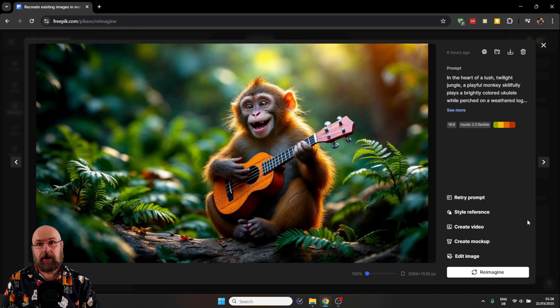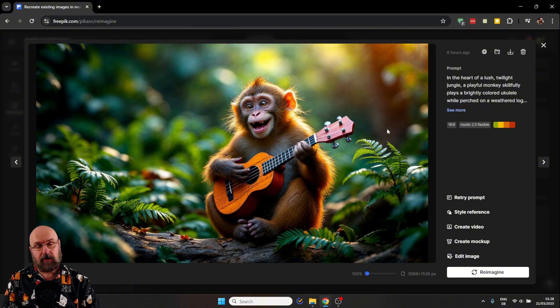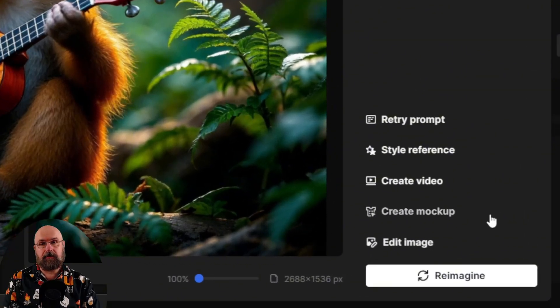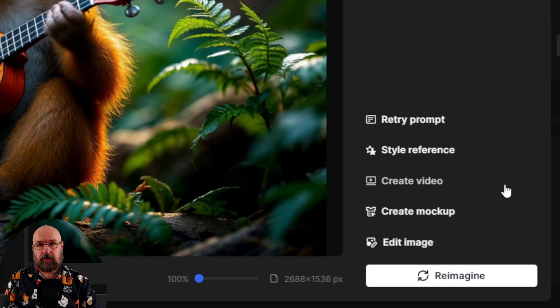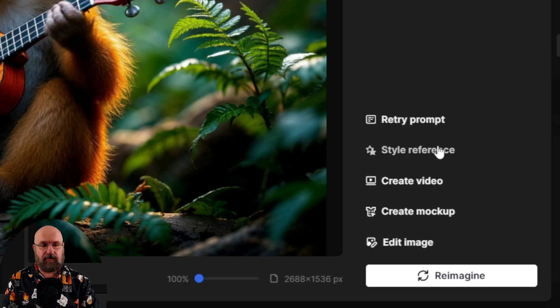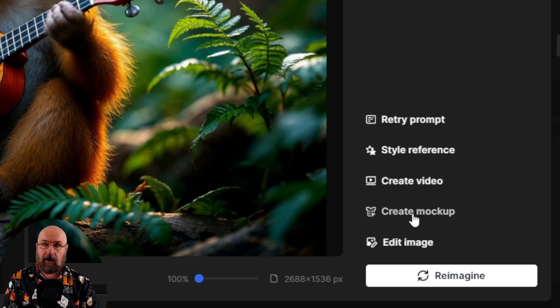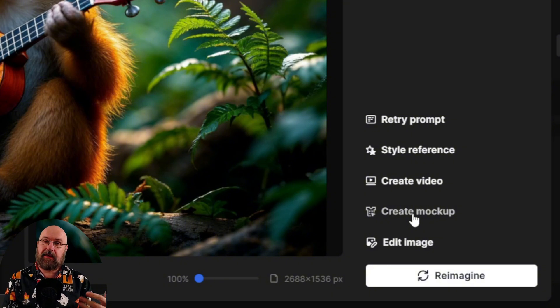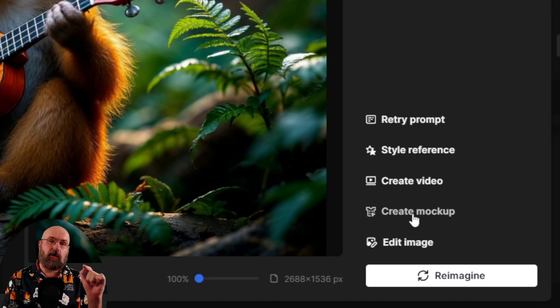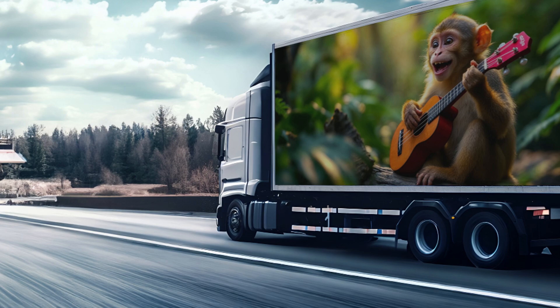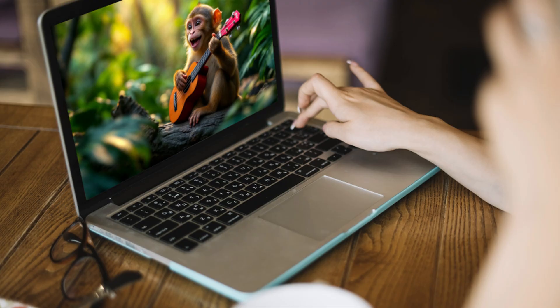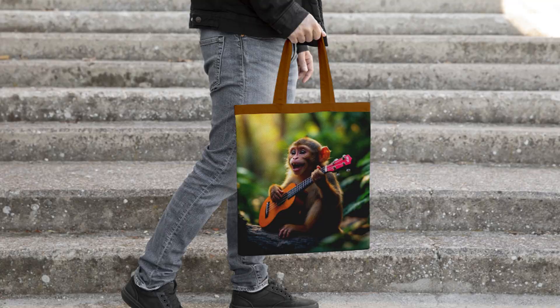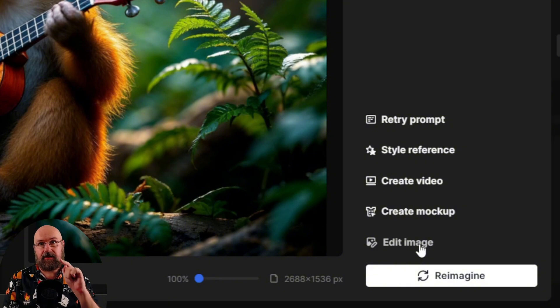When you click on an image you have generated, you not only see the preview of the image larger, you also see on the right side a lot of different options. You can retry the prompt, use it as a style reference, you can create a video. This is what we want to do. You can create a mockup. This is really interesting because you can create here anything like a logo or an image or a sticker, and then use it on a mockup like a TV screen or a shirt or any kind of thing you can come up with. For example, a coffee mug. So you can also show that to your customers as a product mockup. And of course you can also edit the image which includes upscaling.